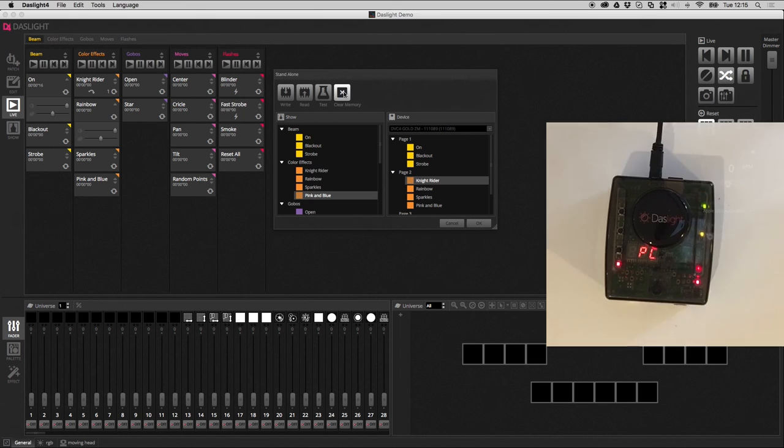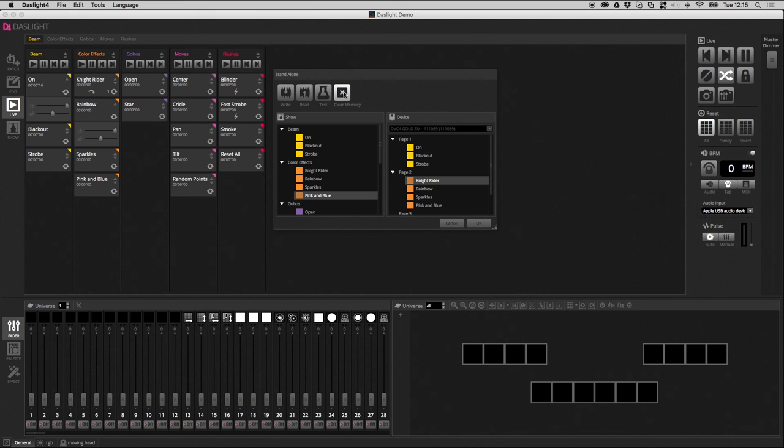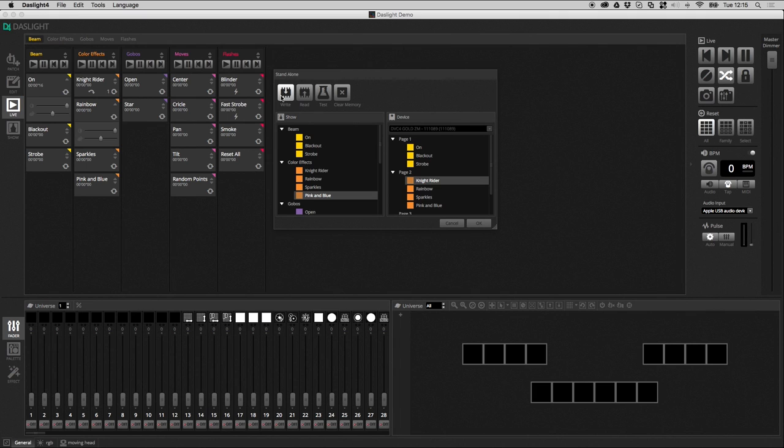The final icon here is clear memory. So, this will clear the entire contents of the memory. When you make a new show and you click the write button, it will automatically overwrite all the contents of the memory. So, there's no need to click this button before writing the memory. And that's basically everything we can do in standalone.